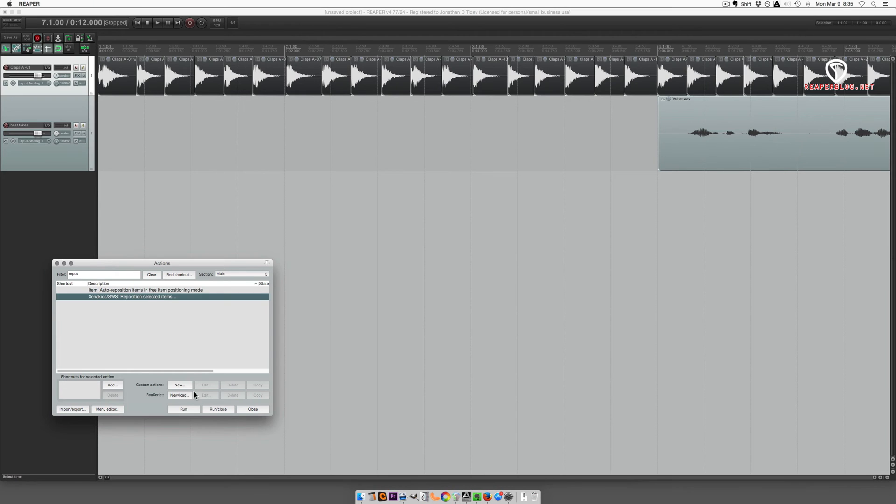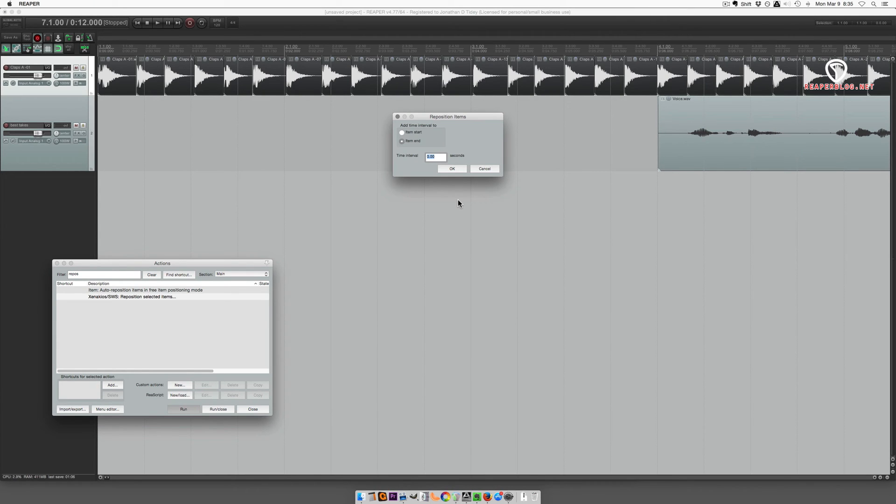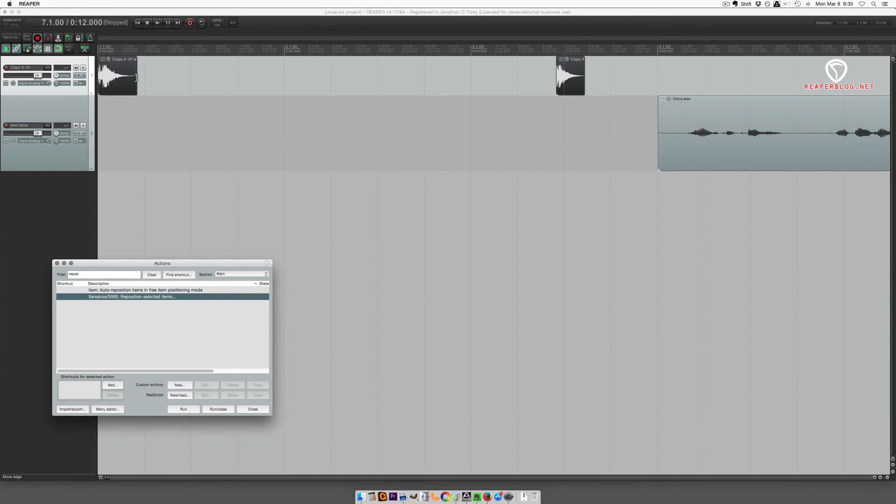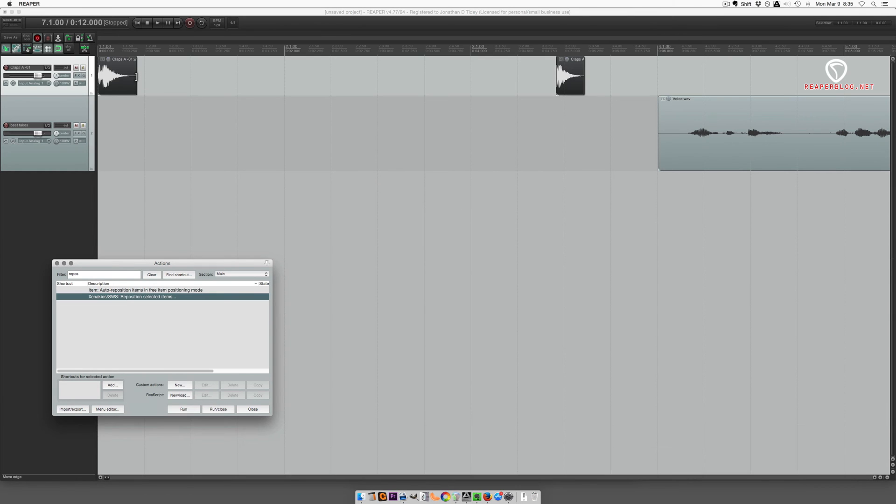You can use this action to add, let's say, a four and a half second gap, so there's four and a half seconds between the end of this item and the start of this item.